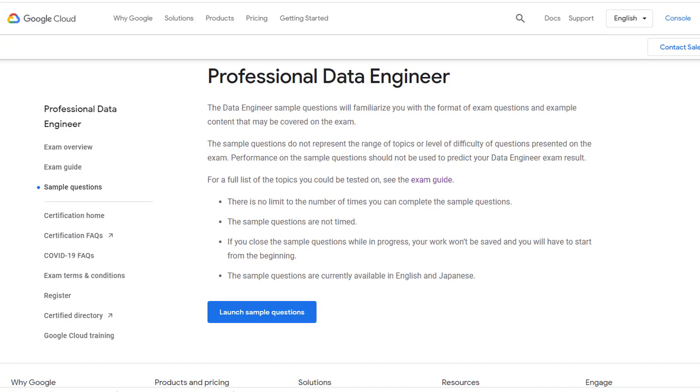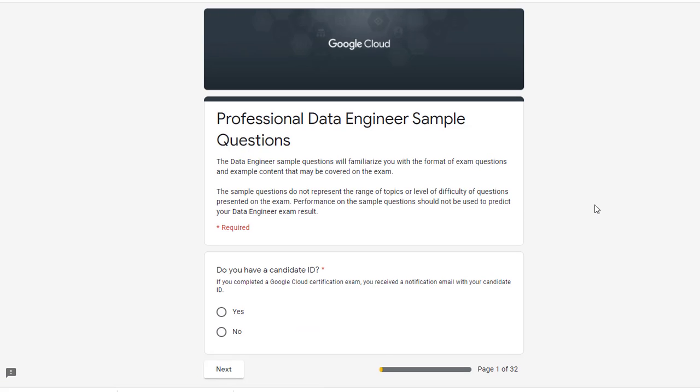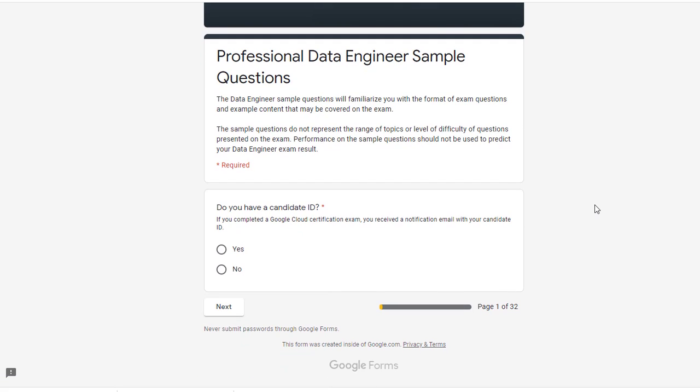I did have two very similar sample questions in the first attempt and one sample question in the second attempt. So use Google sample questions as much as you can and try to understand the key points behind those questions.